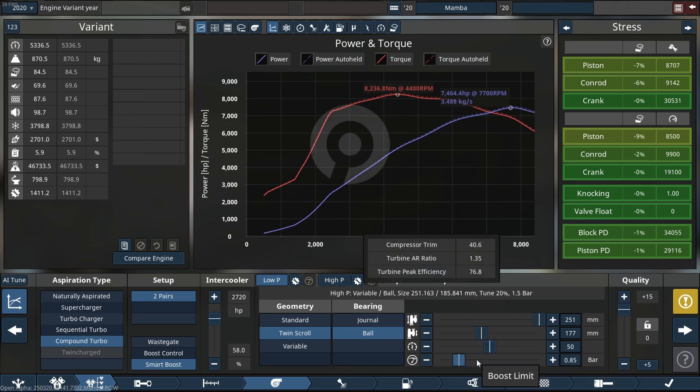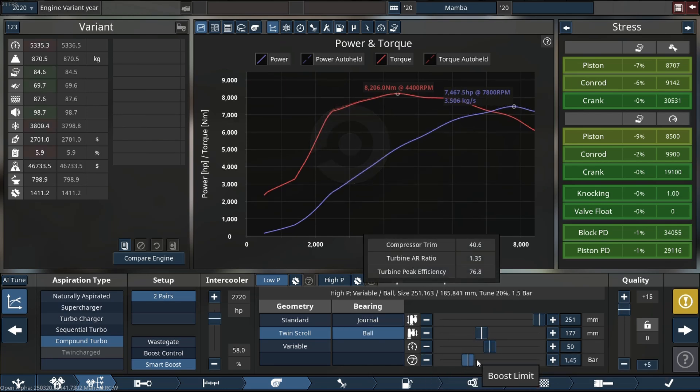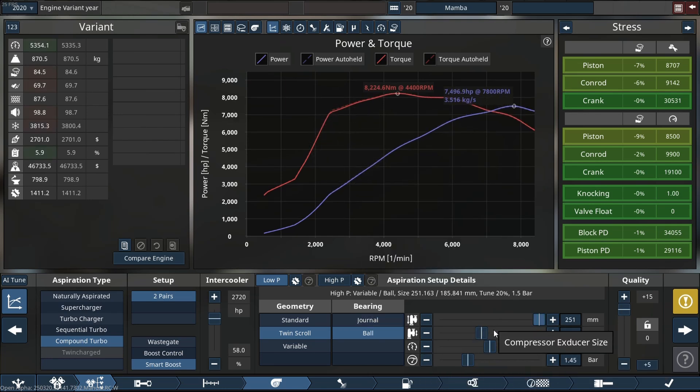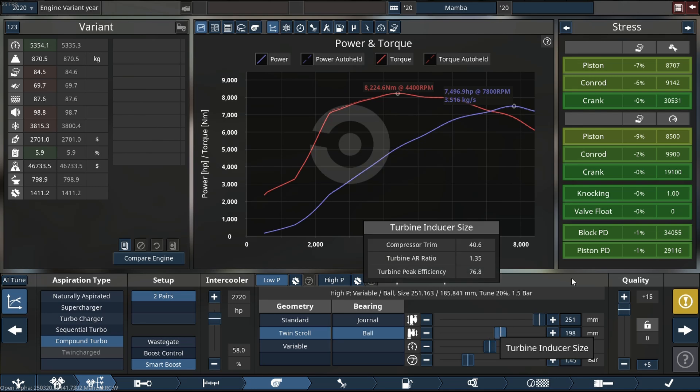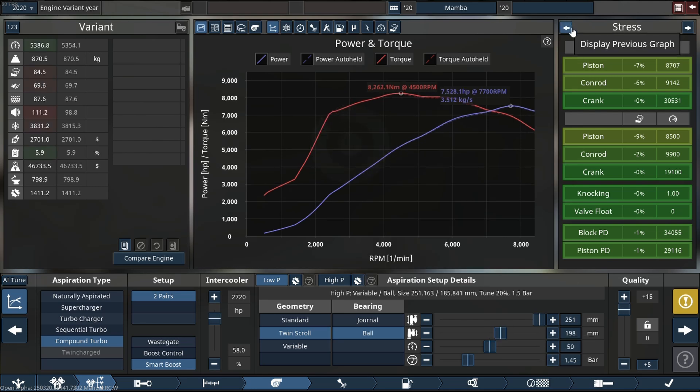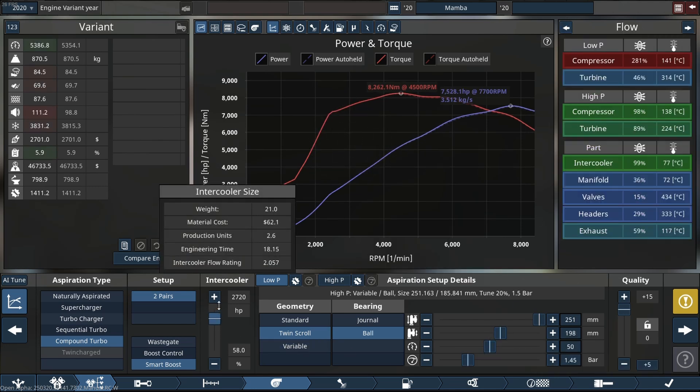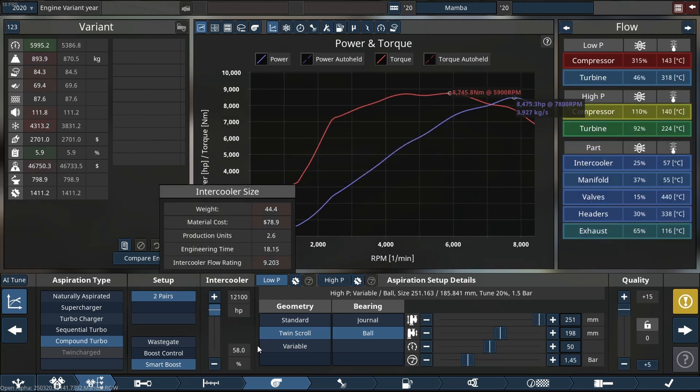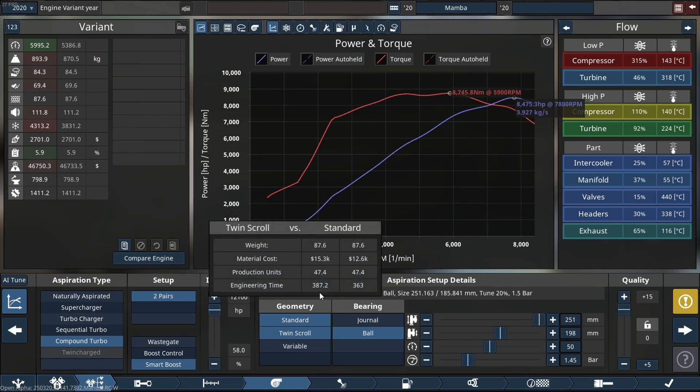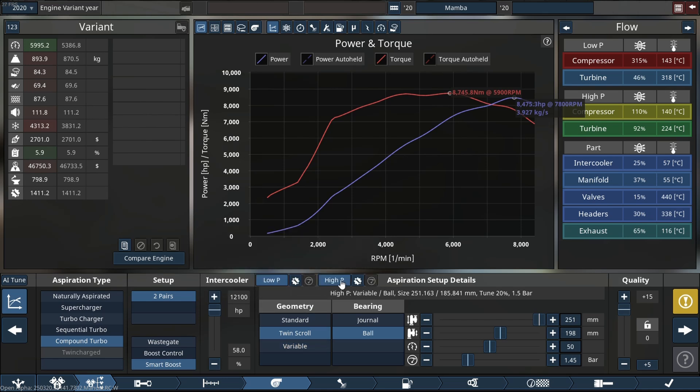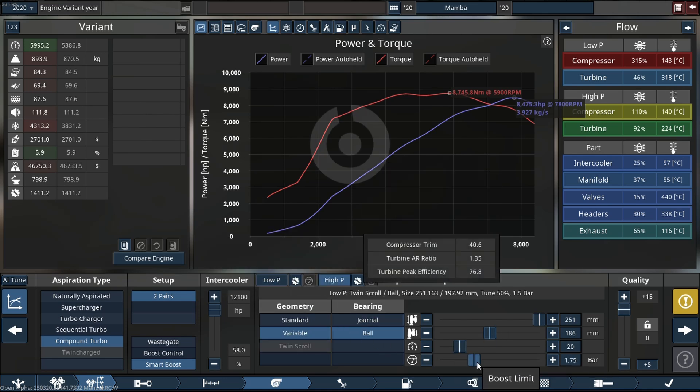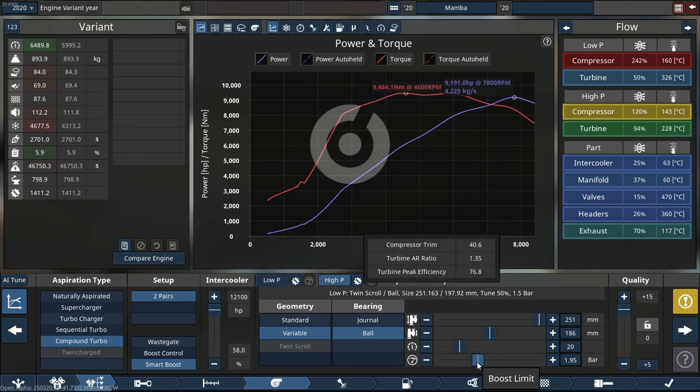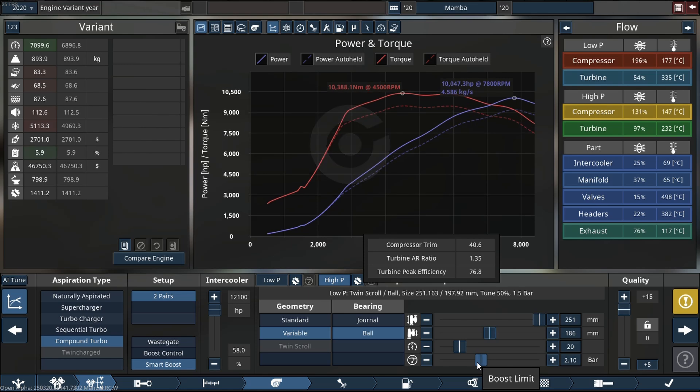It's already being stressed 7% and 6% on our pistons and rods. So yeah, let's see what else is bothering this engine. Okay, that's gonna be an issue. 8,400 horsepower.